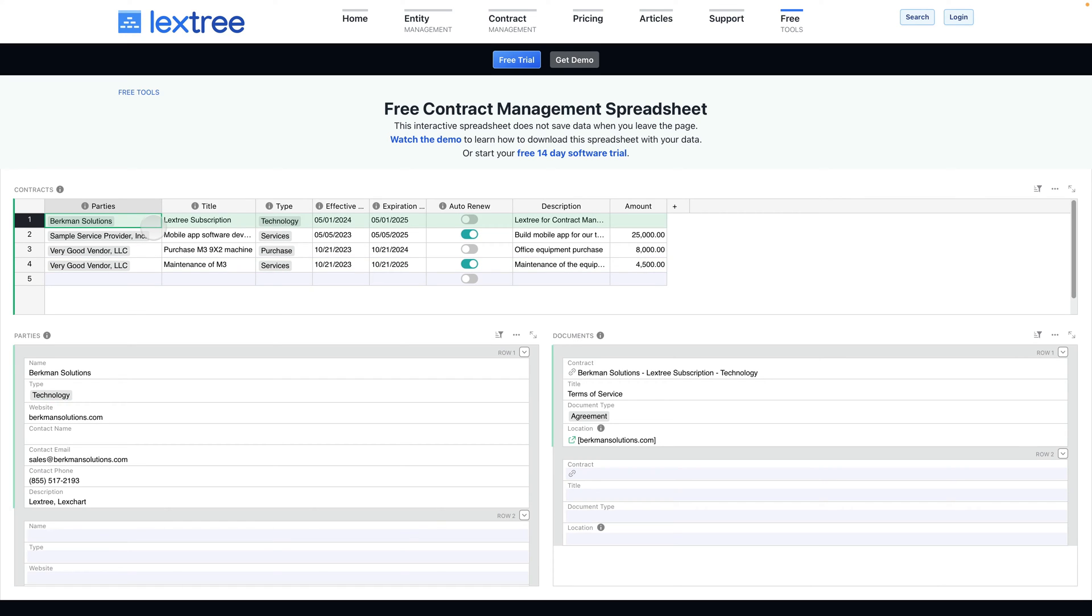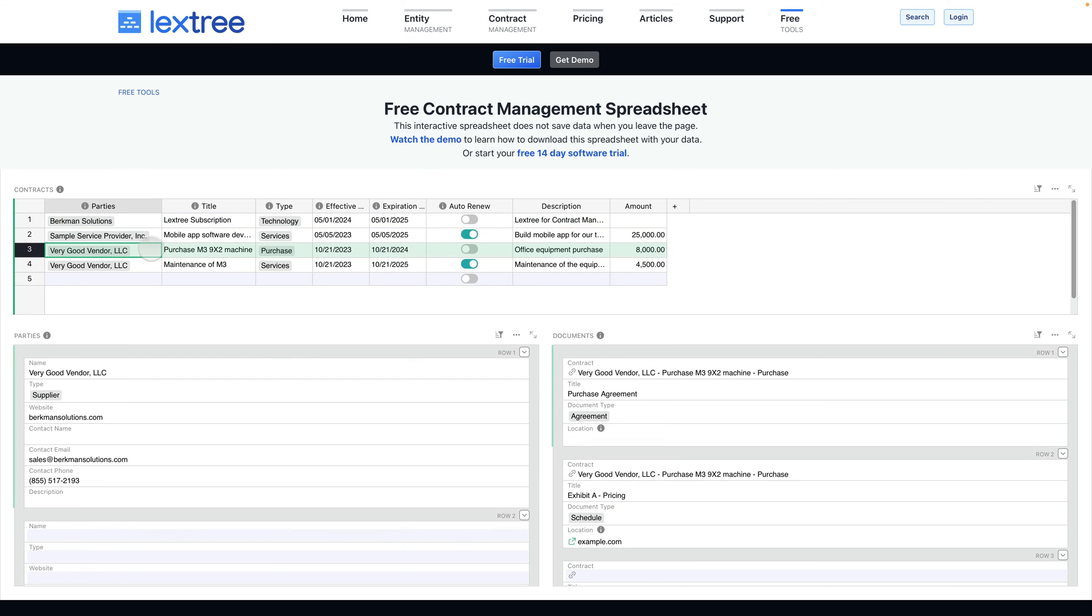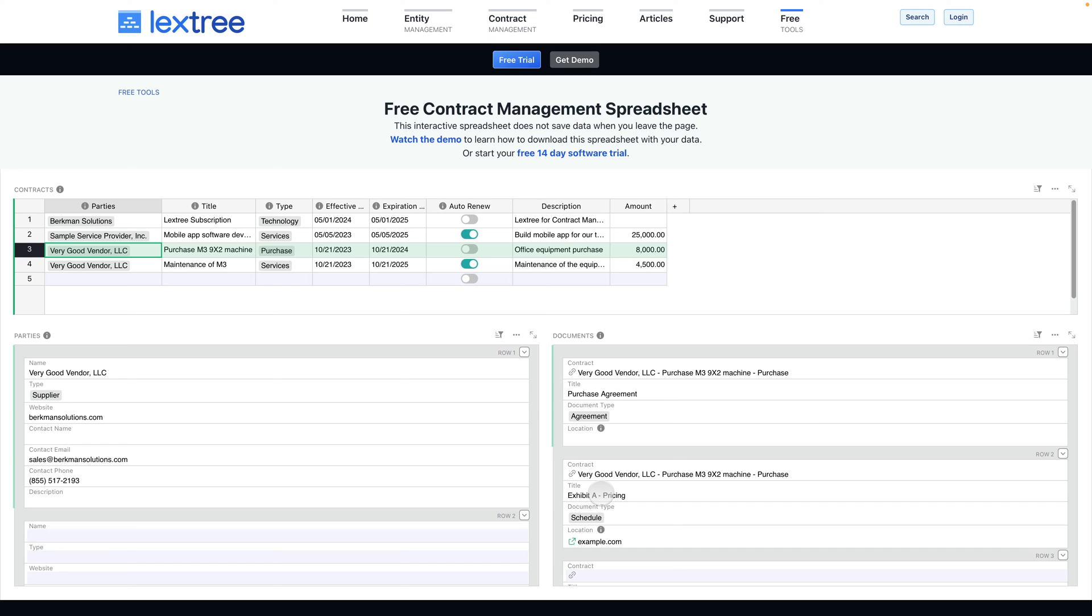You can also assign more than one document to an individual contract. For example, if we come to Very Good Vendor, you'll see that it is linked to this particular contract, but there are two documents. There is the agreement and then a schedule, an exhibit for pricing, or it might be an amendment, which is the next contract, or a statement of work if it's a professional services contract.